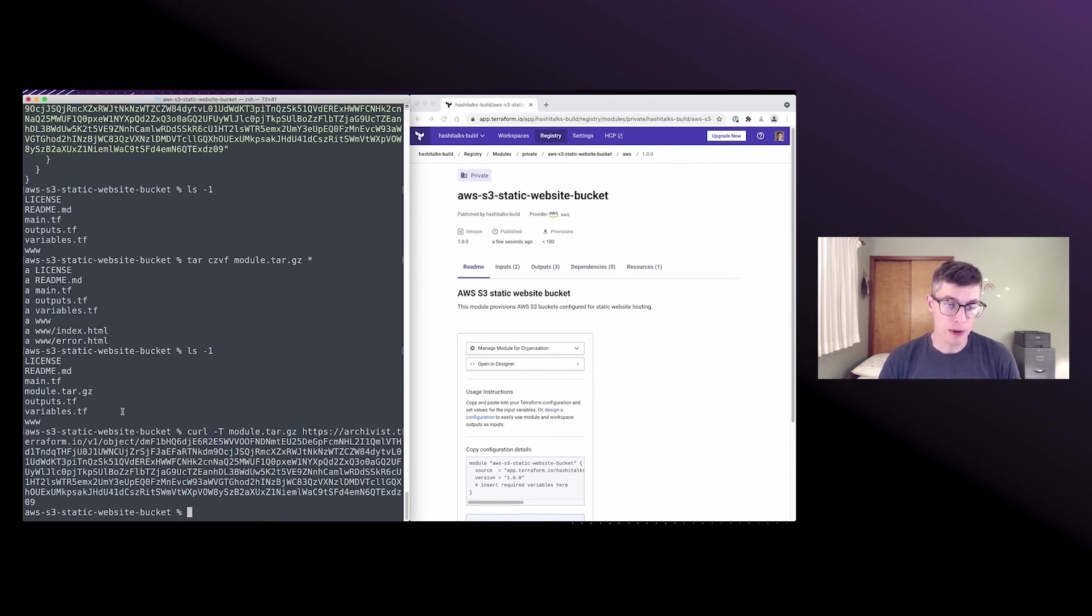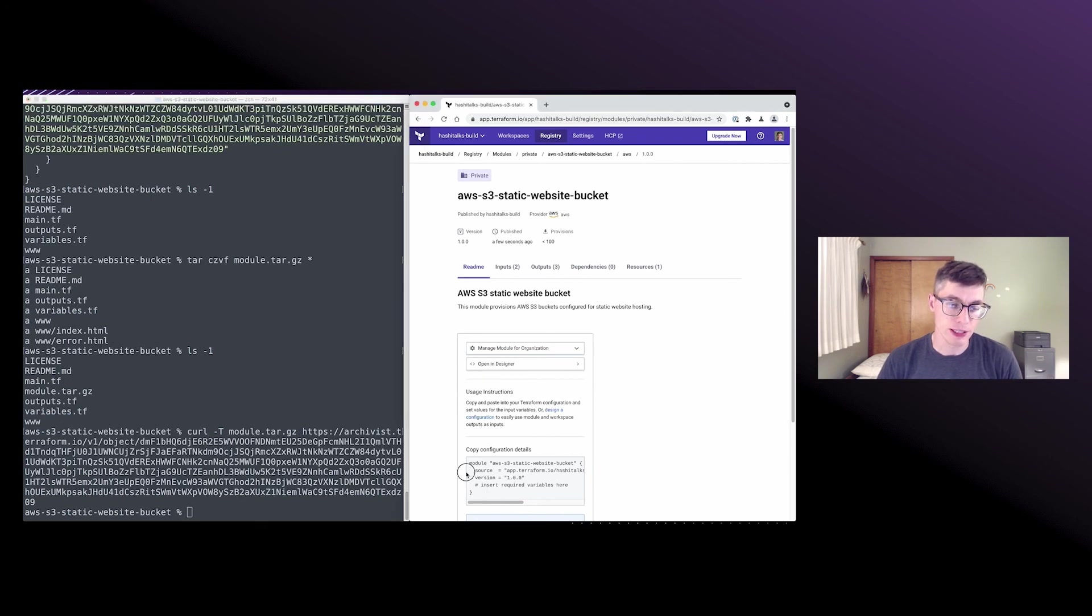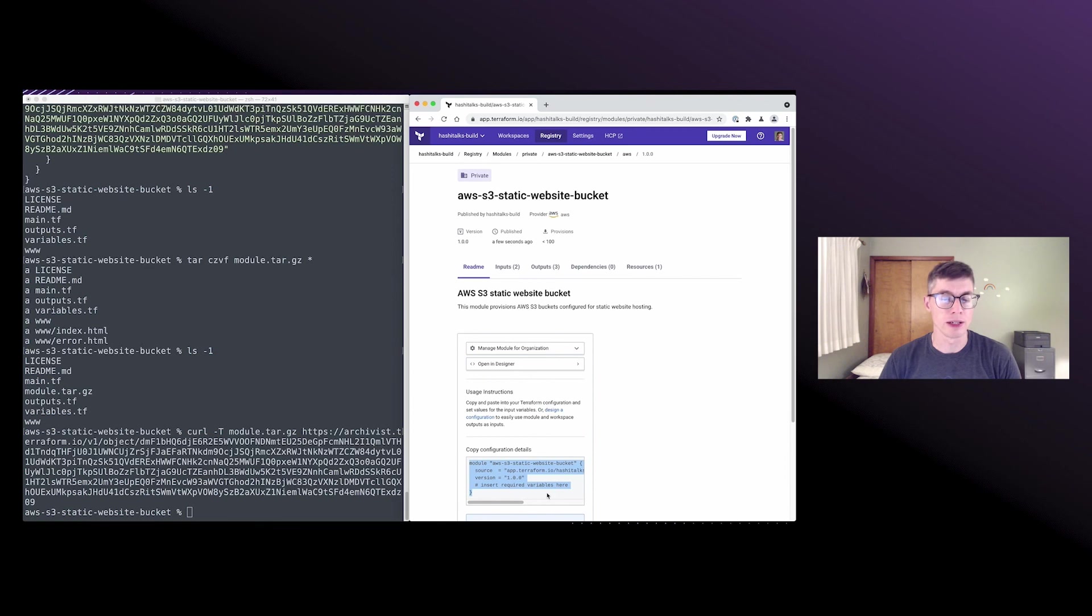and then you can see that page automatically refreshes. And now we can see our configuration details there for our custom module, and it's ready to be used in Terraform runs.